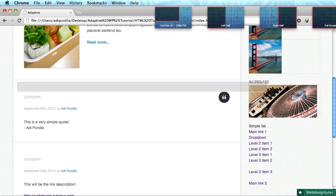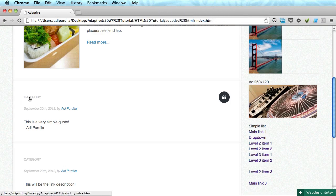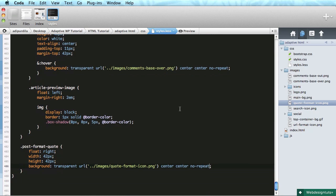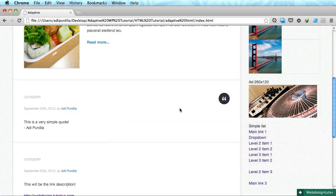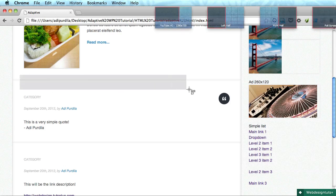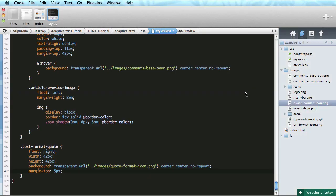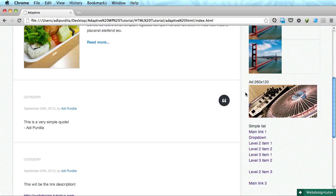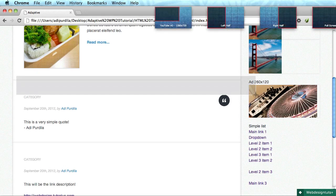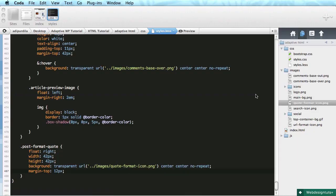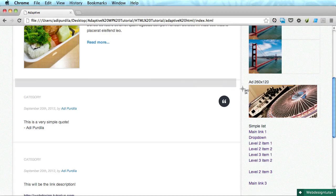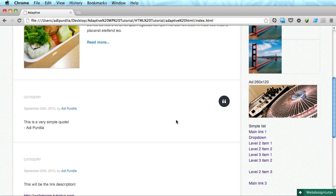There it is. Now this is slightly off — it doesn't align properly with the top link because the top link has a line-height, and the icon is centered to that. We can just play around with margin-top. Let's try 5 pixels... needs a bit more, like 12... probably 15 pixels. Okay, something like that looks pretty good.